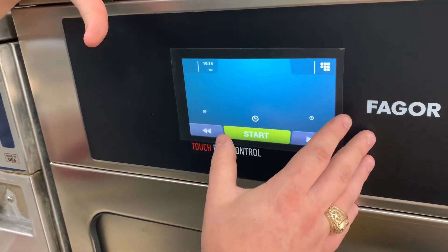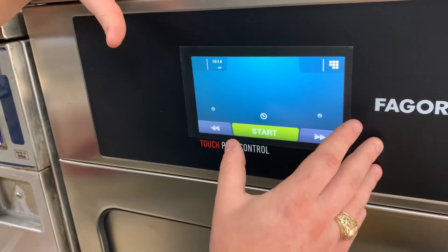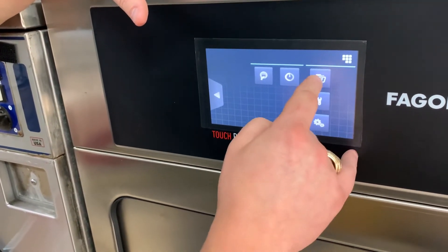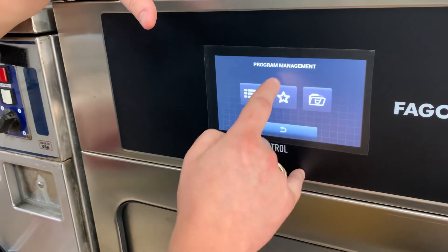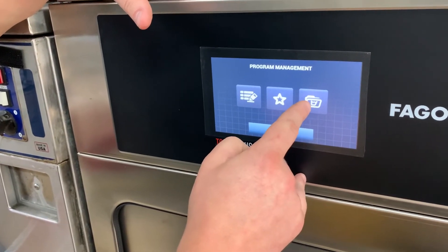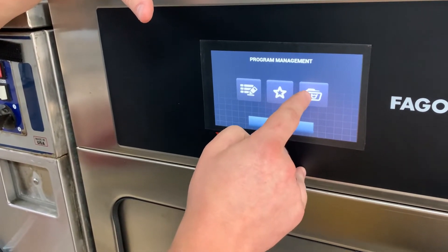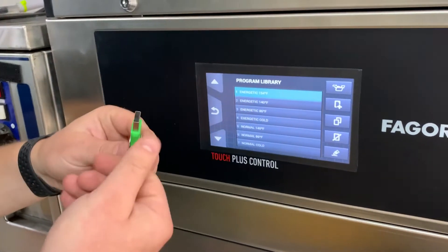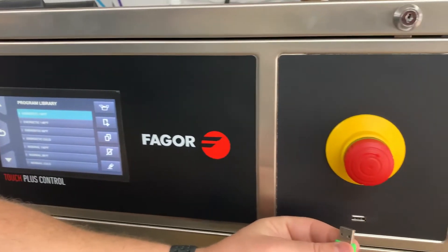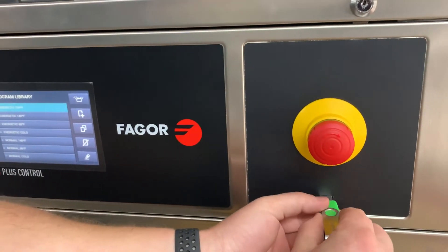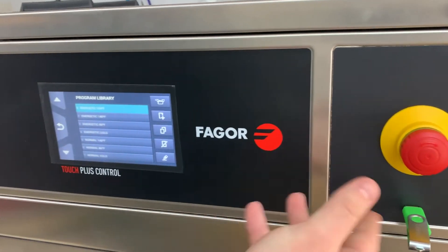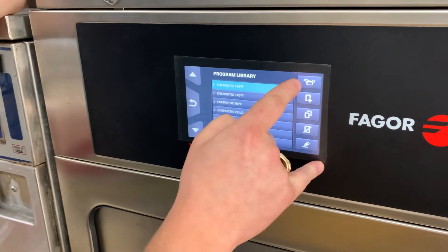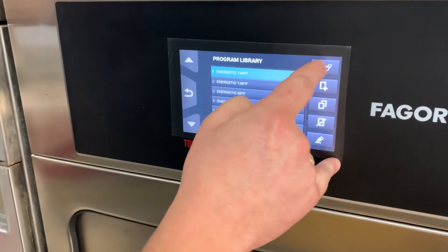Now we're going to import the programs that we built on the laptop. We're going to click the menu button in the top right and click on the folder. On the right is the program library, so we're going to click that. We'll take our USB drive and plug it in just directly under this. It doesn't really matter when you put it in, but you want to put it in before you click the next button, which is the import/export button.